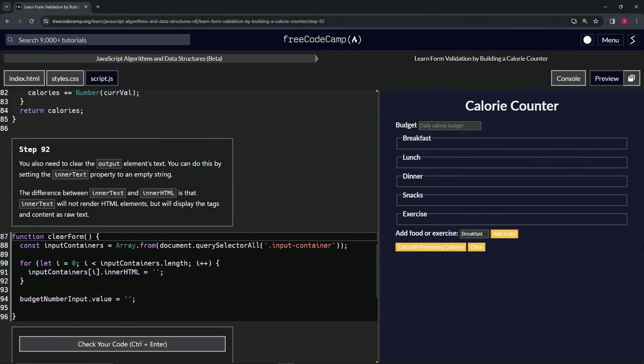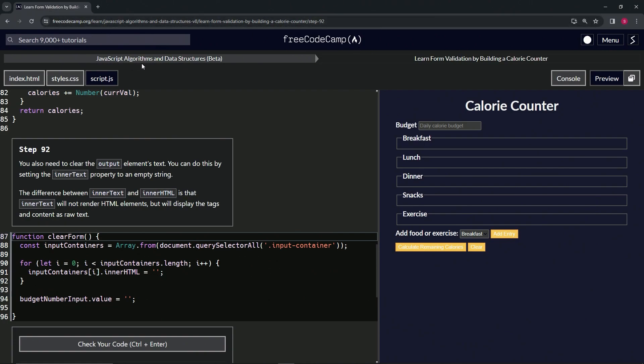Alright, now we're doing FreeCodeCamp JavaScript Algorithms and Data Structures Beta, learn form validation by building a calorie counter. Step 92.